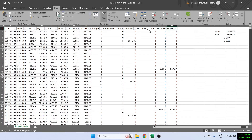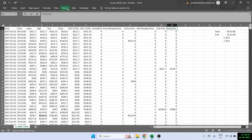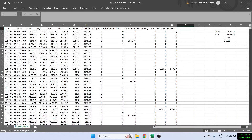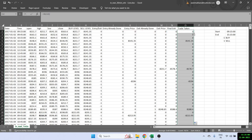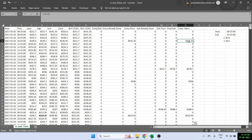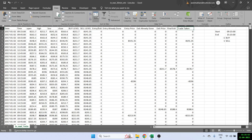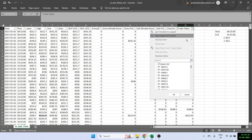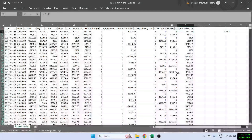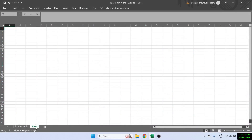Now all I have to do is create a 'trade taken' column, which is the final exit plus the entry price. This tells me all the trades taken — all entries and all exits. Once that's done, our ORB backtest is ready. I'll add a filter and remove all the zeros, so we get all the trades listed.